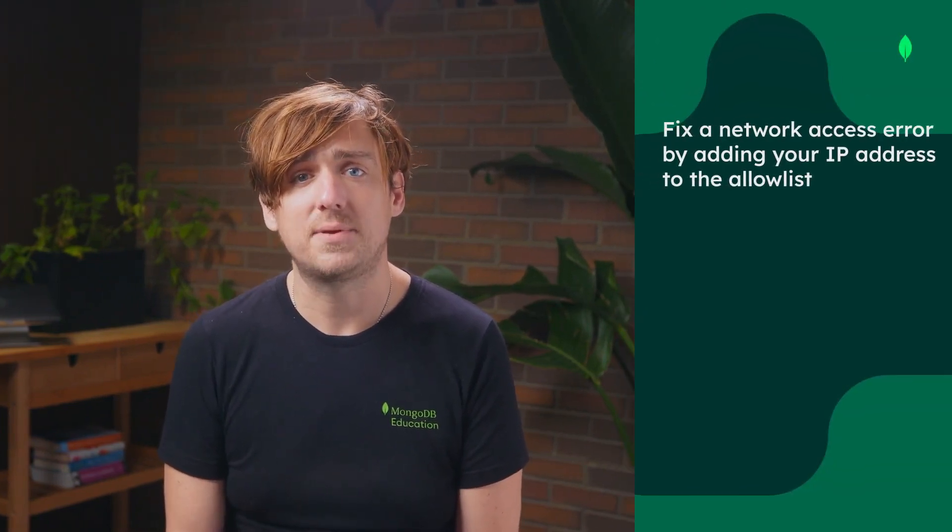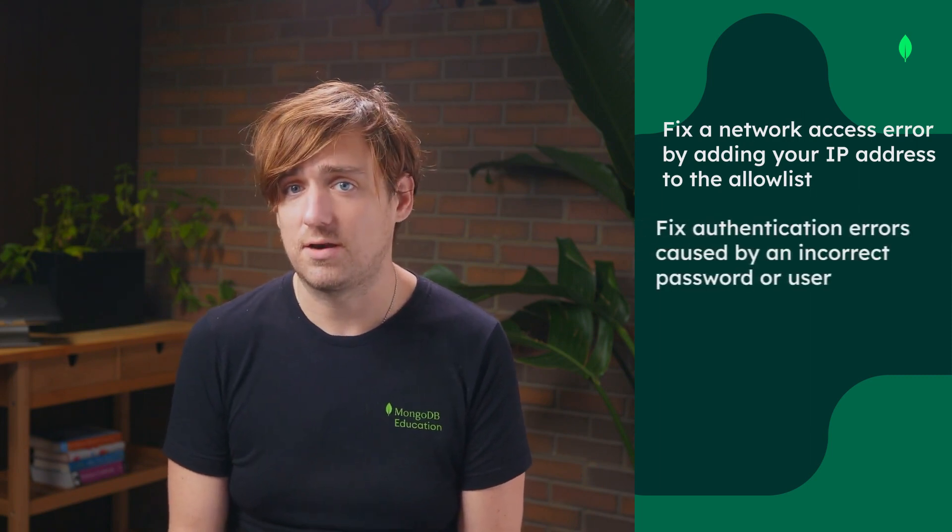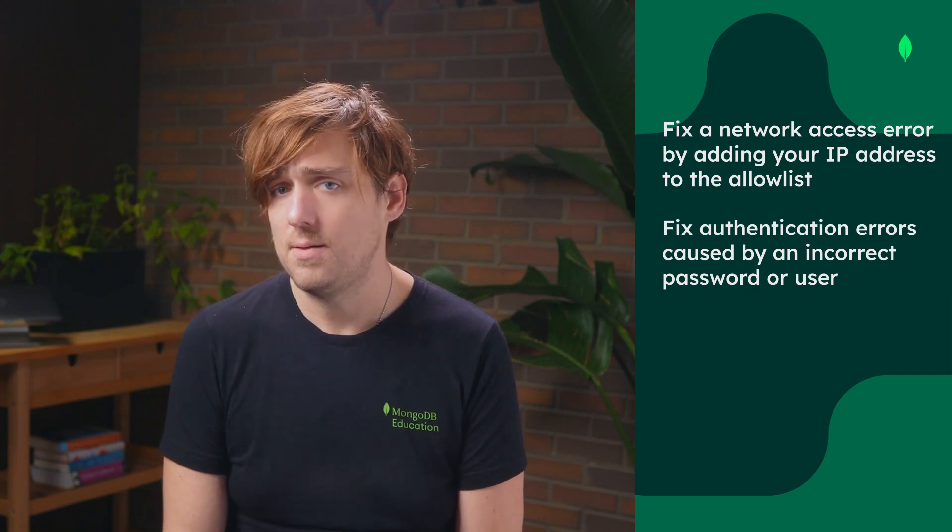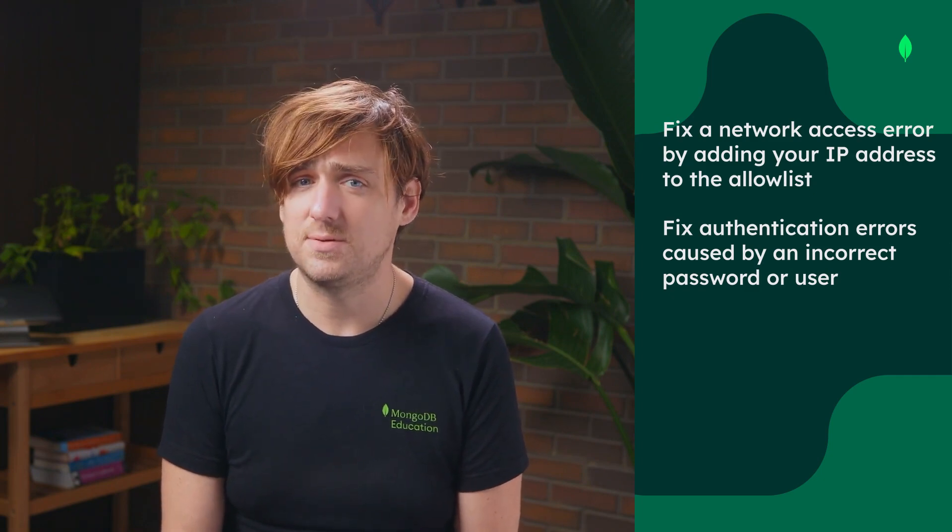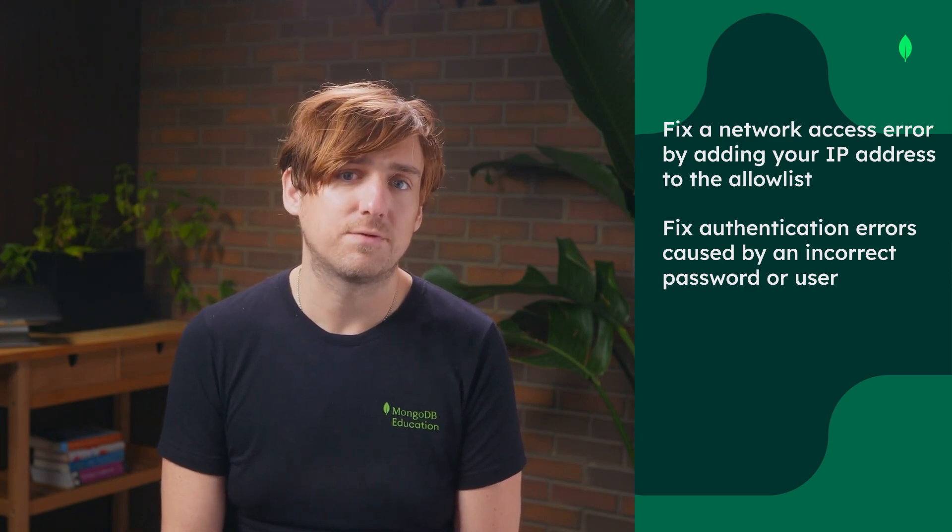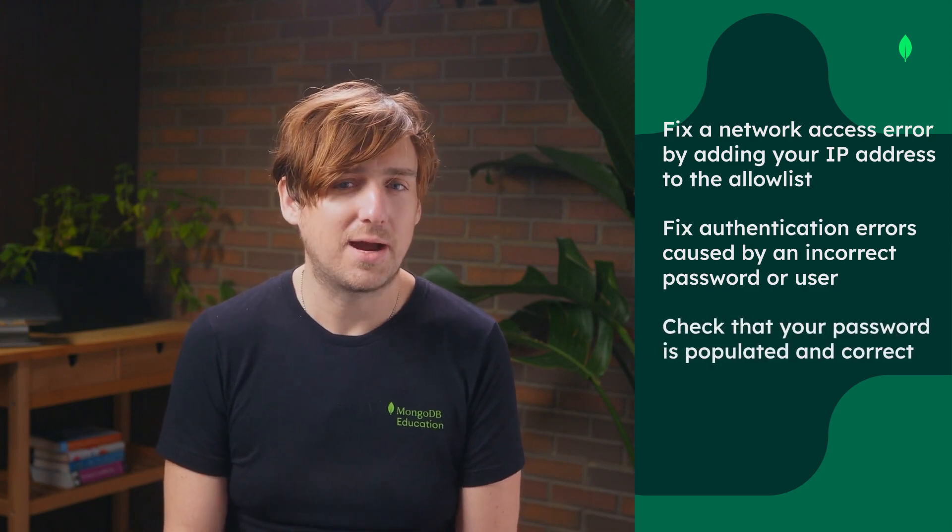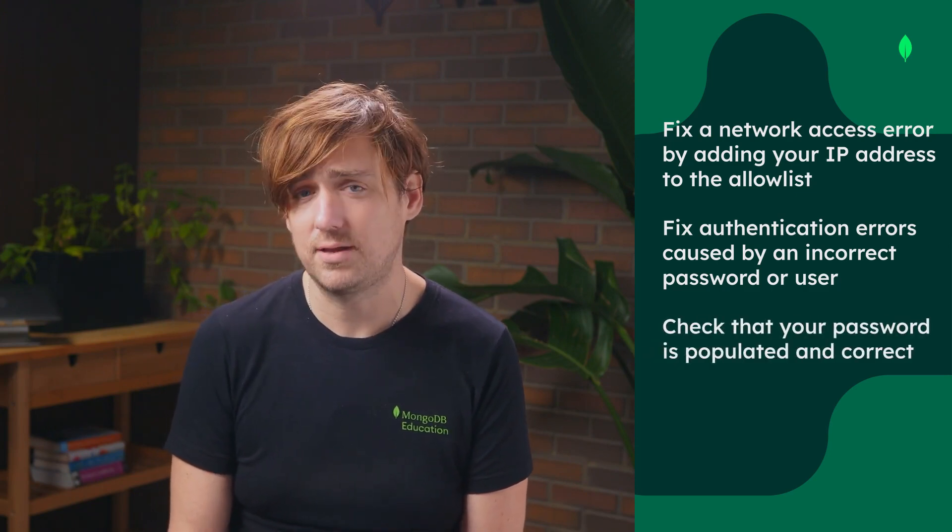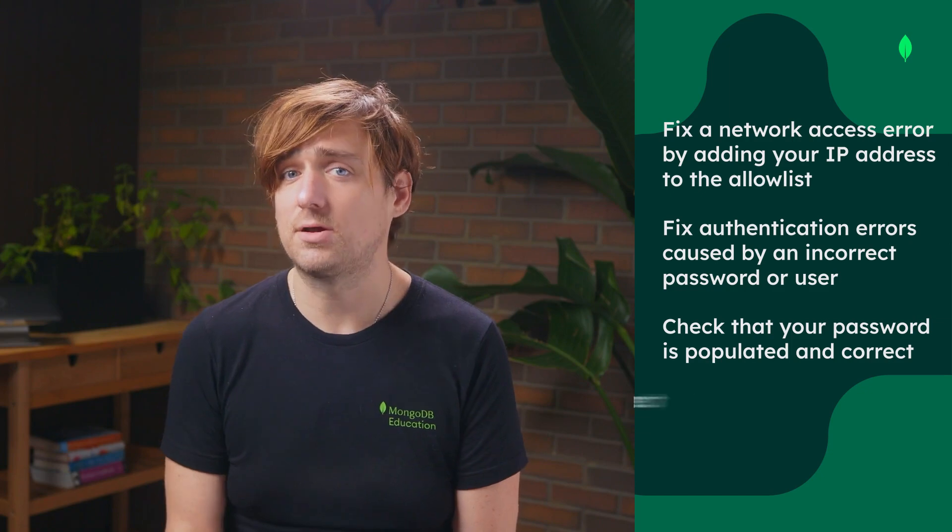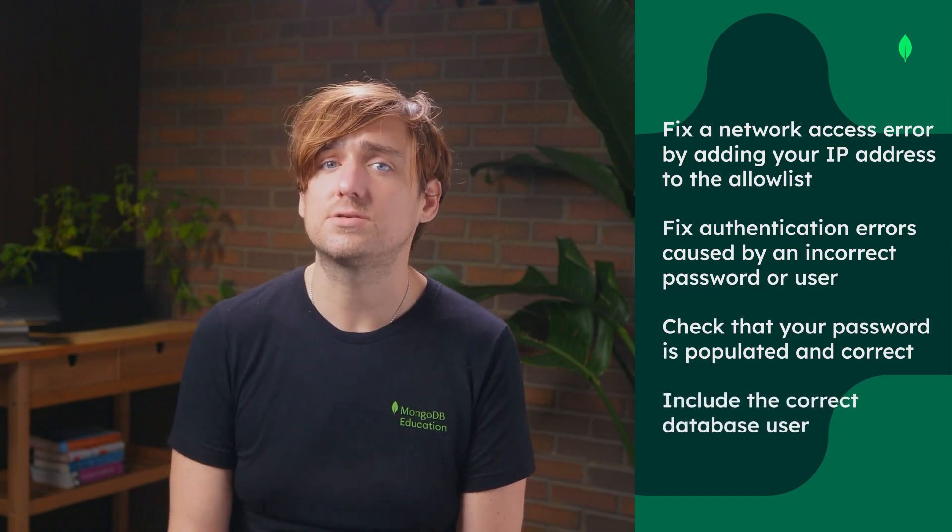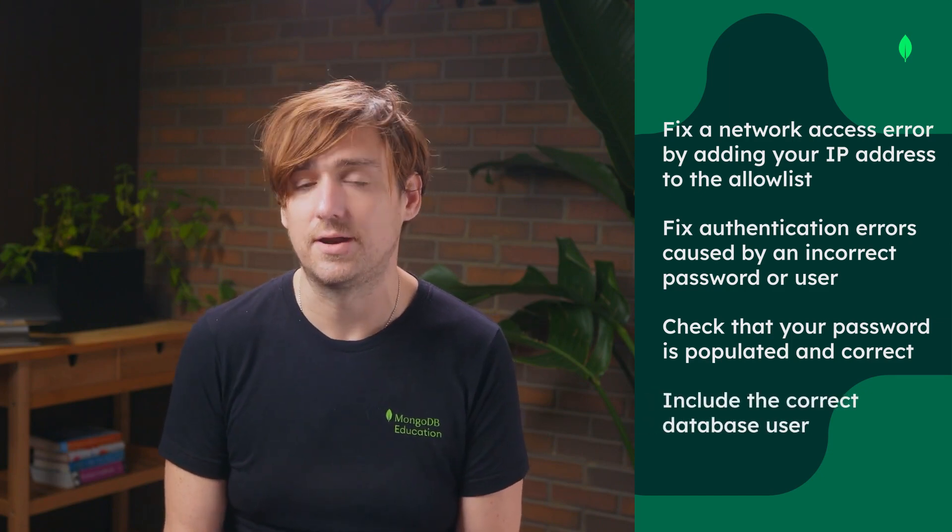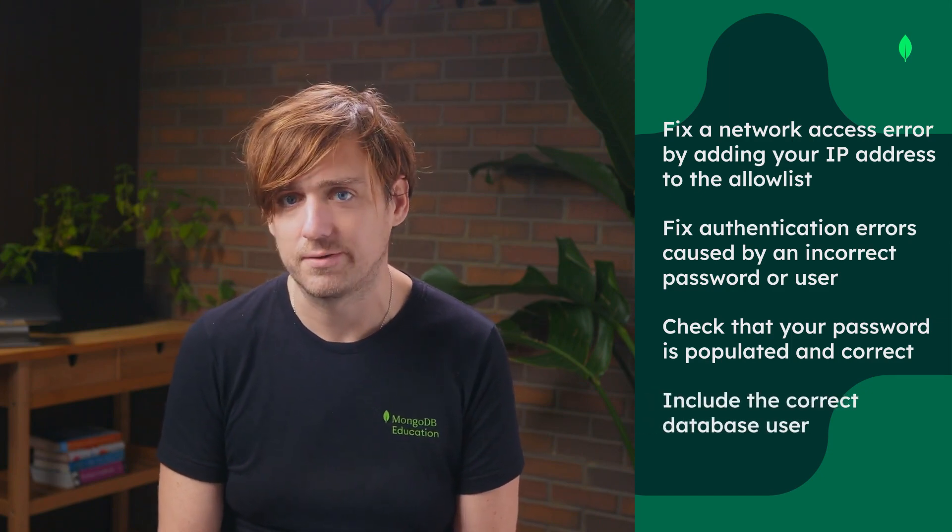Fix a network access error by adding your IP address to the allow list in the Atlas dashboard. Fix authentication errors caused by an incorrect password or user. Because MongoDB doesn't auto-populate the password field in the connection string, be sure to check that your password is populated and correct. Similarly, make sure to include the correct database user in your connection string.